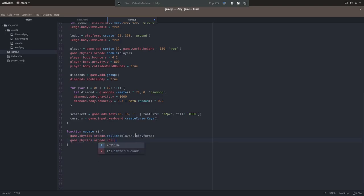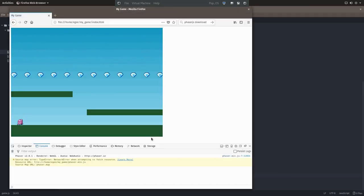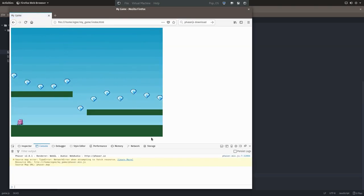Let's start the function off by adding collisions. We'll add collisions for the player and the diamonds. Now when we refresh our game, the player and the diamonds will land on the platforms. It's starting to look like a game or something.